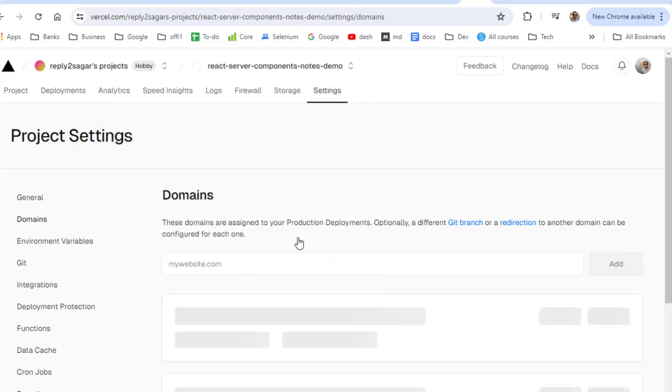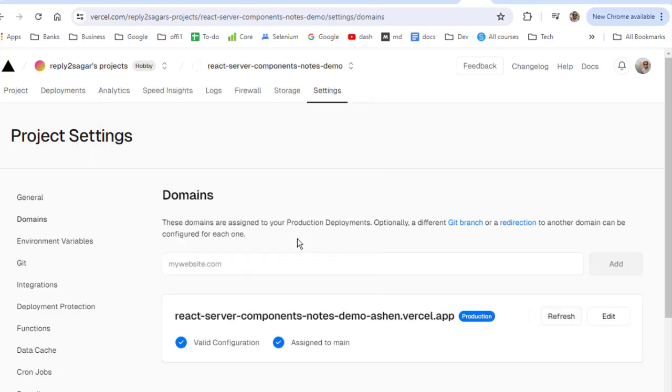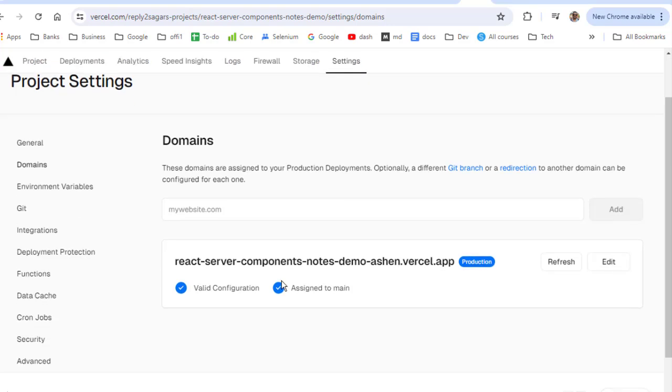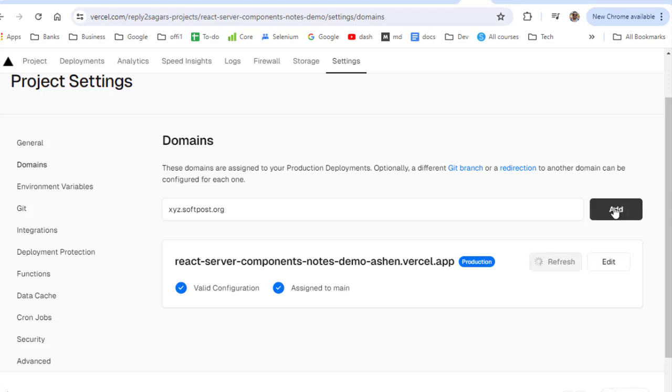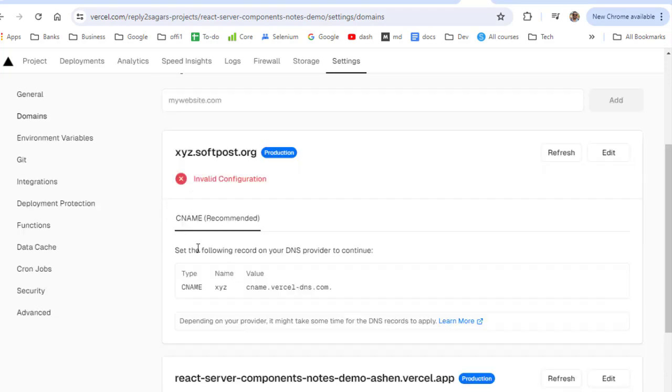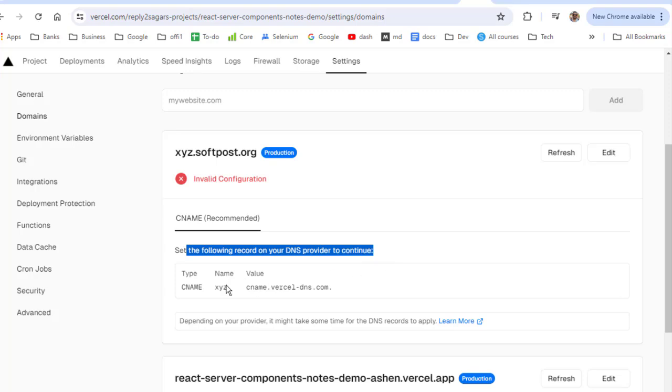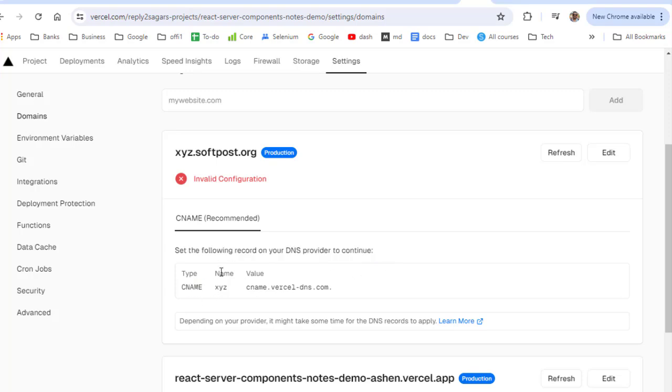If you have, let's say, react server components, this project, you can see that there is no domain setup for this particular project. So I'm going to add xyz.softpost.org. If I click on add here it will tell you which record you need to add. It is saying that add this CNAME record with the name xyz and value as this one.